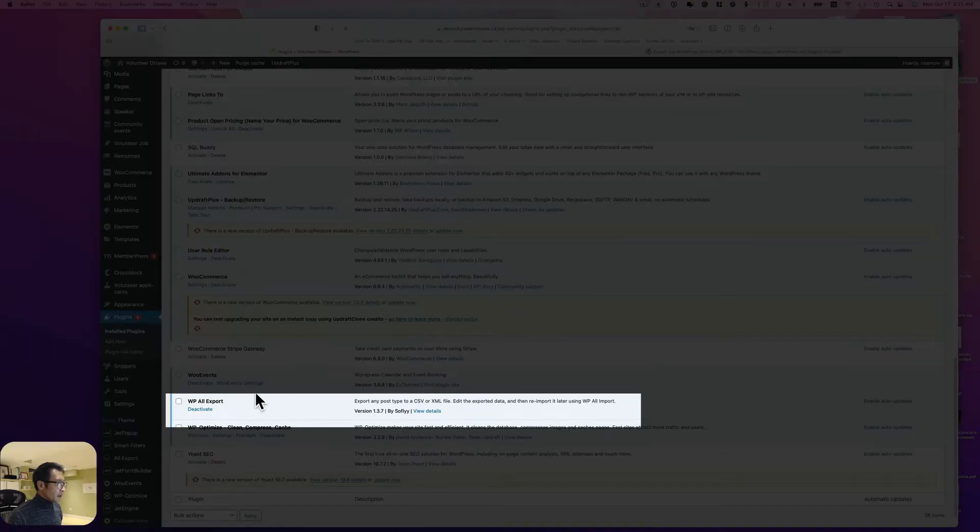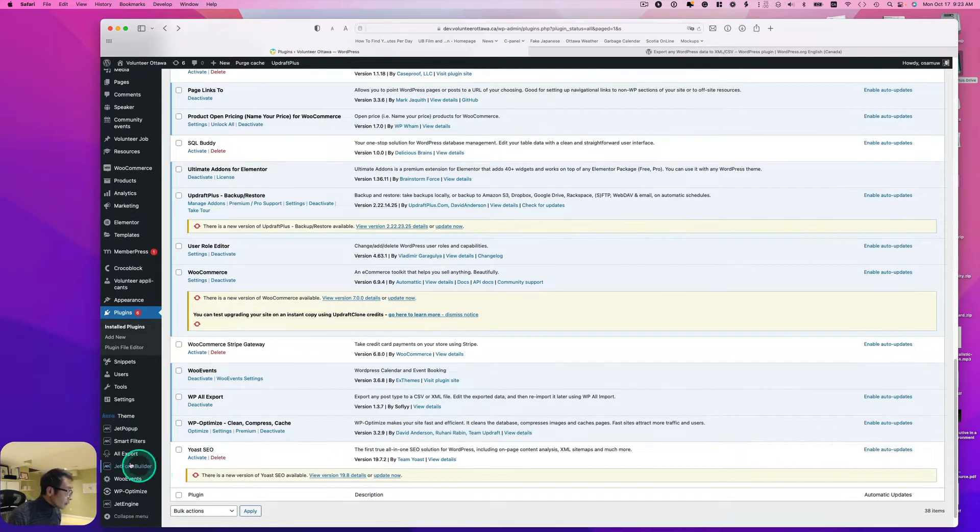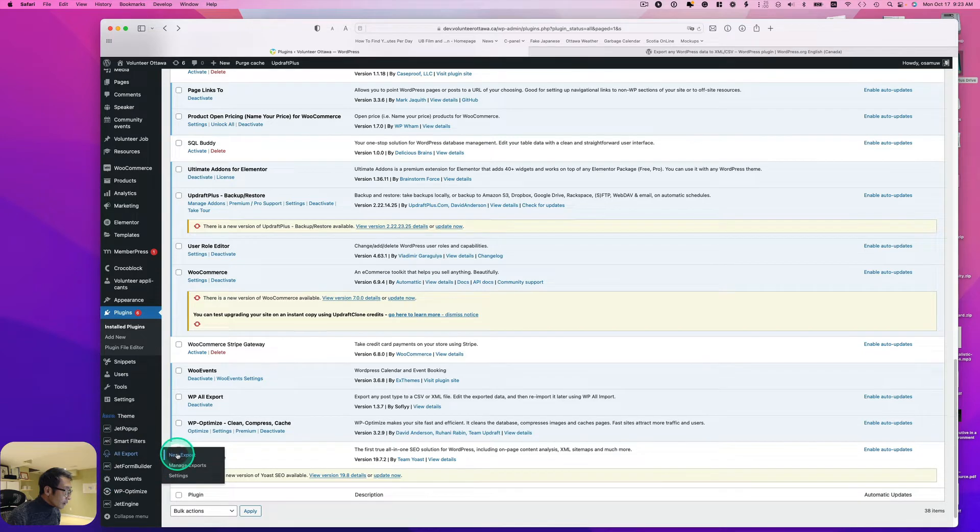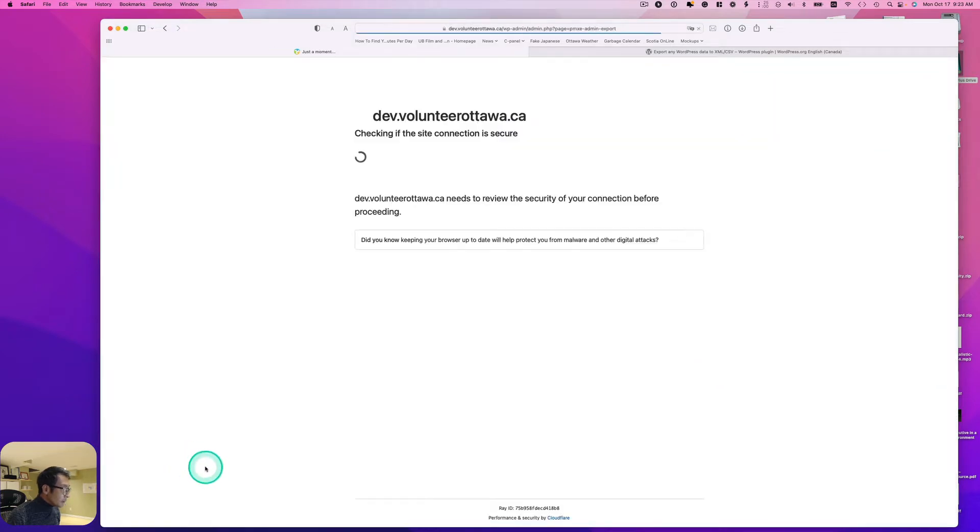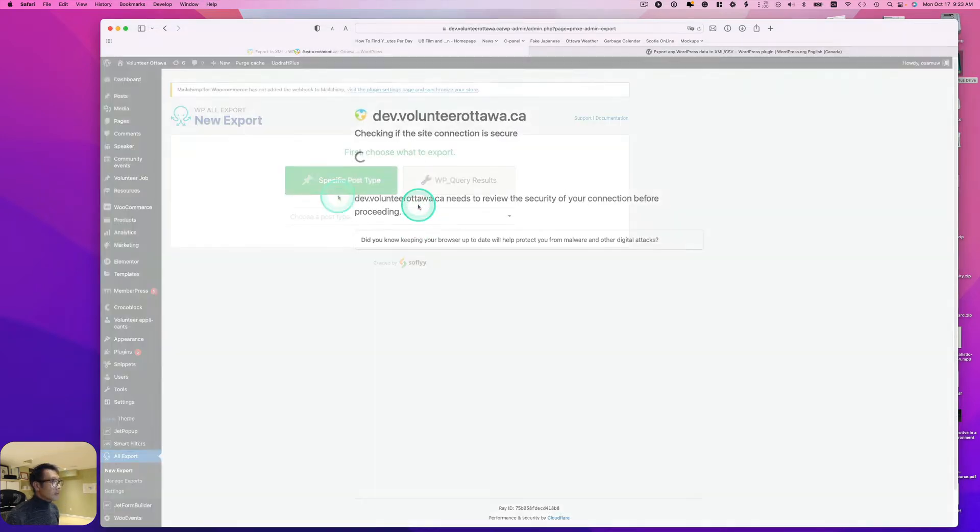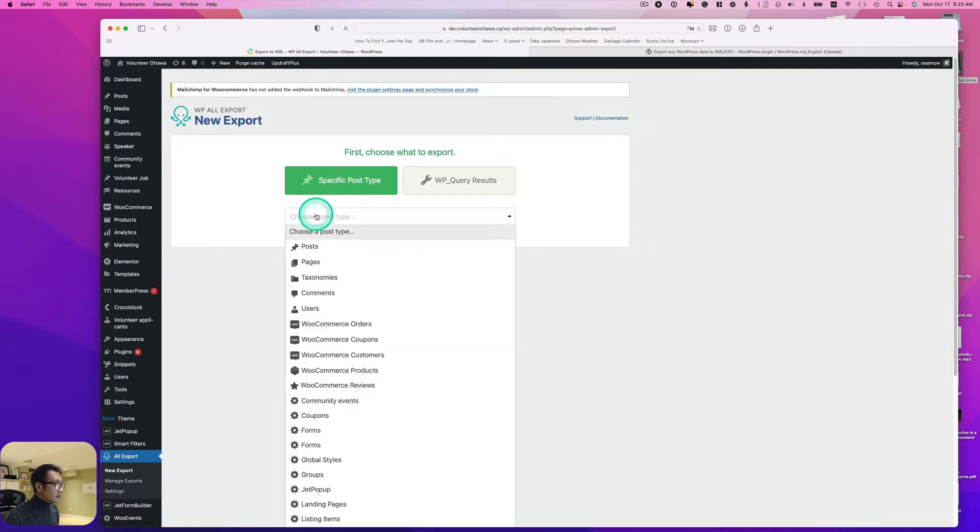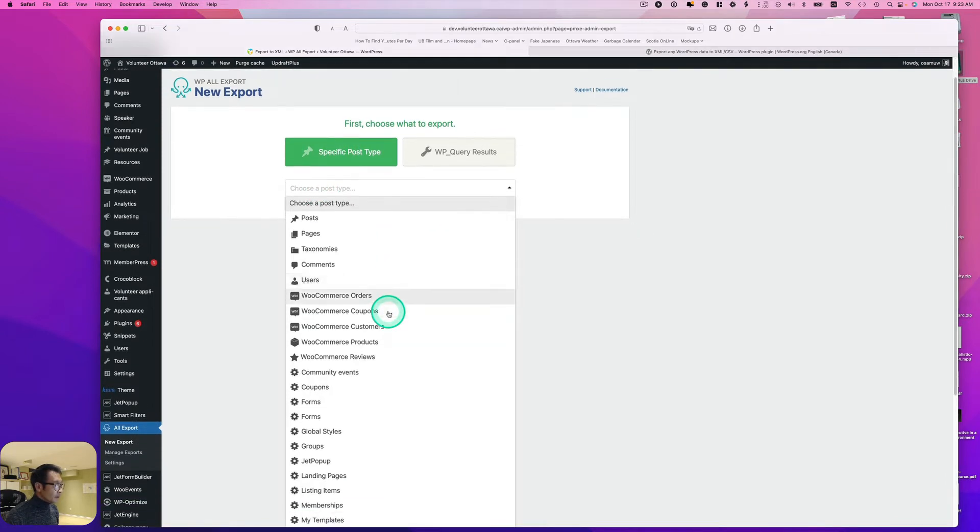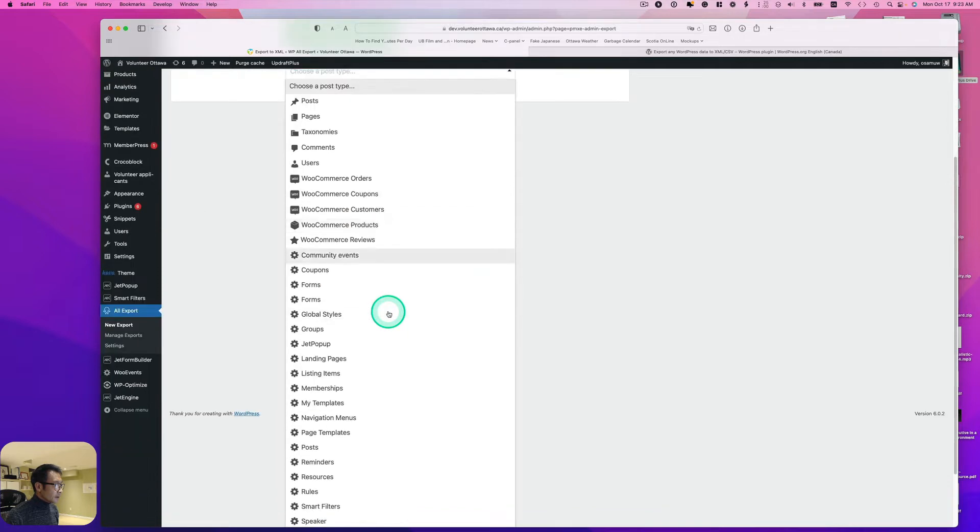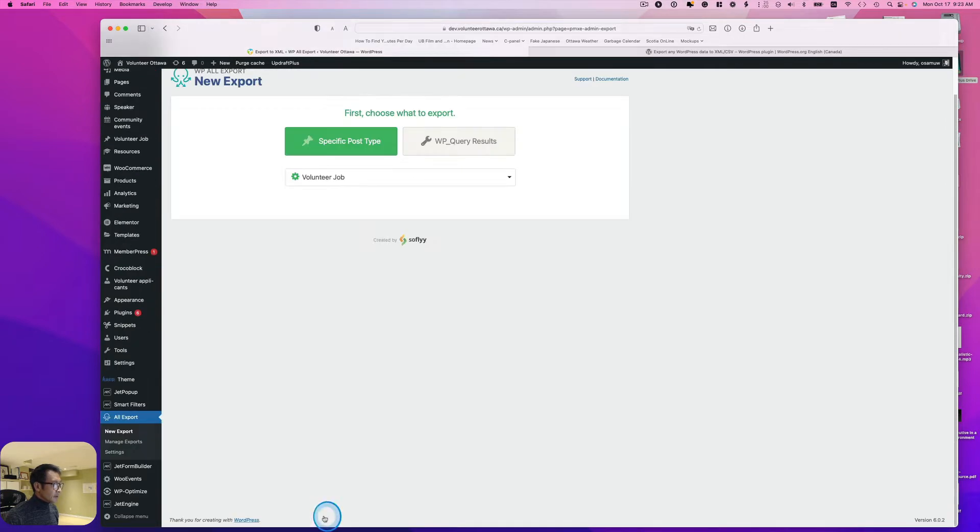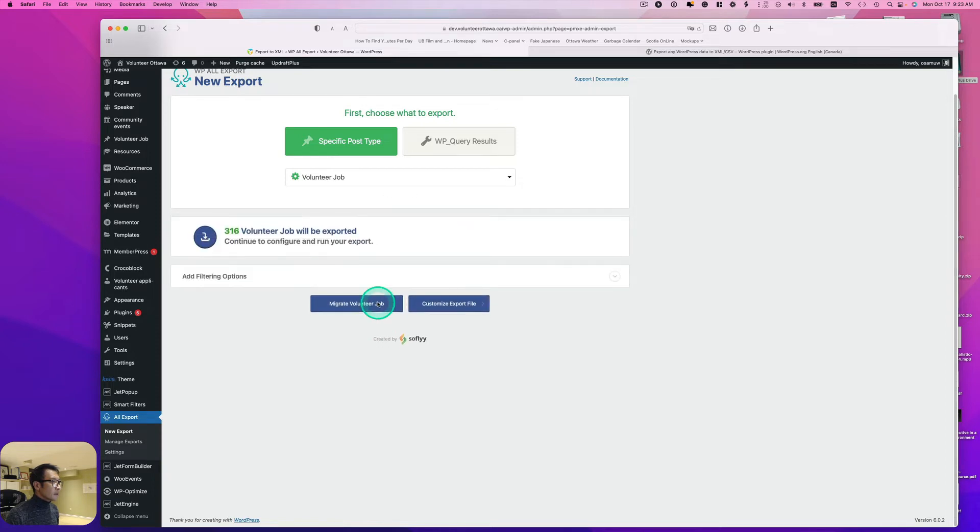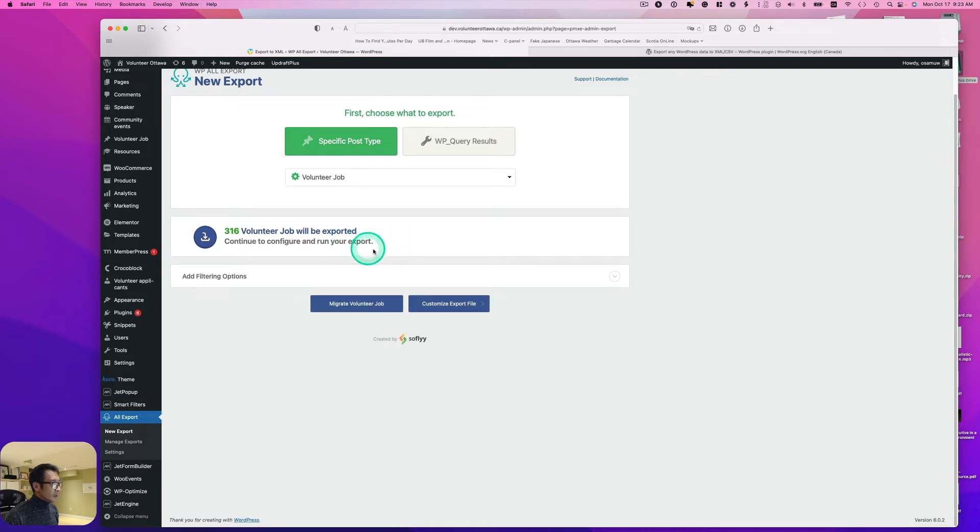It's here now. I'm going to hit 'New Export'. I have to choose a specific post type. I need to look for volunteer... it's at the bottom here. Looks like 316 jobs will be exported.